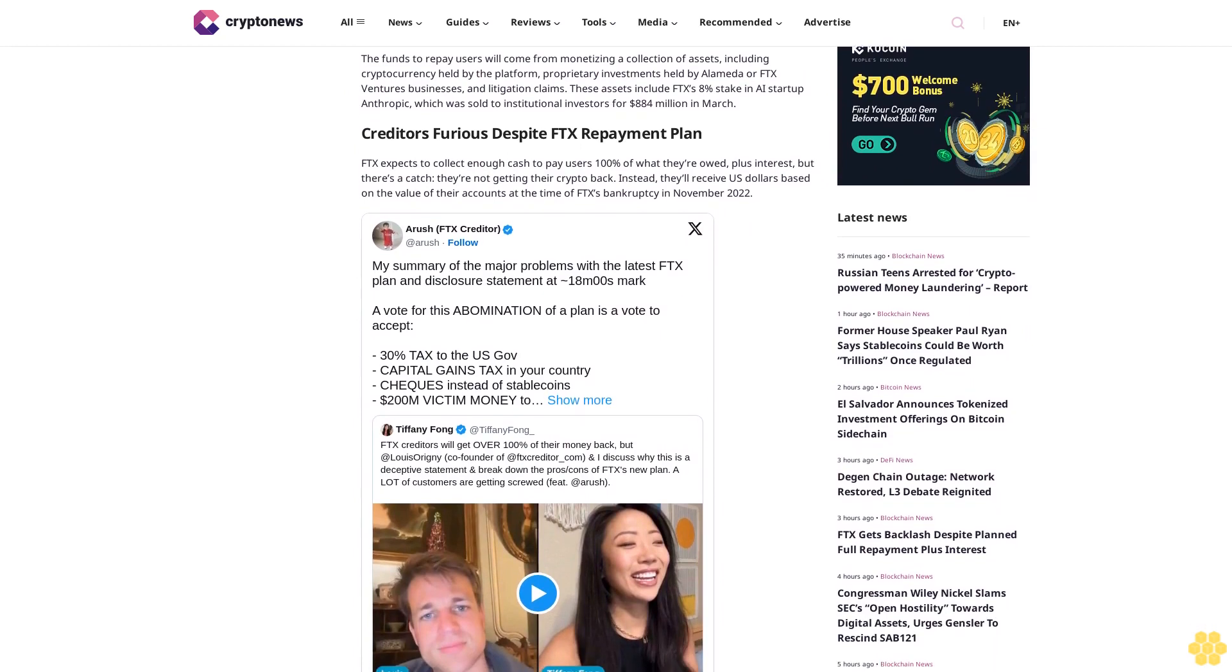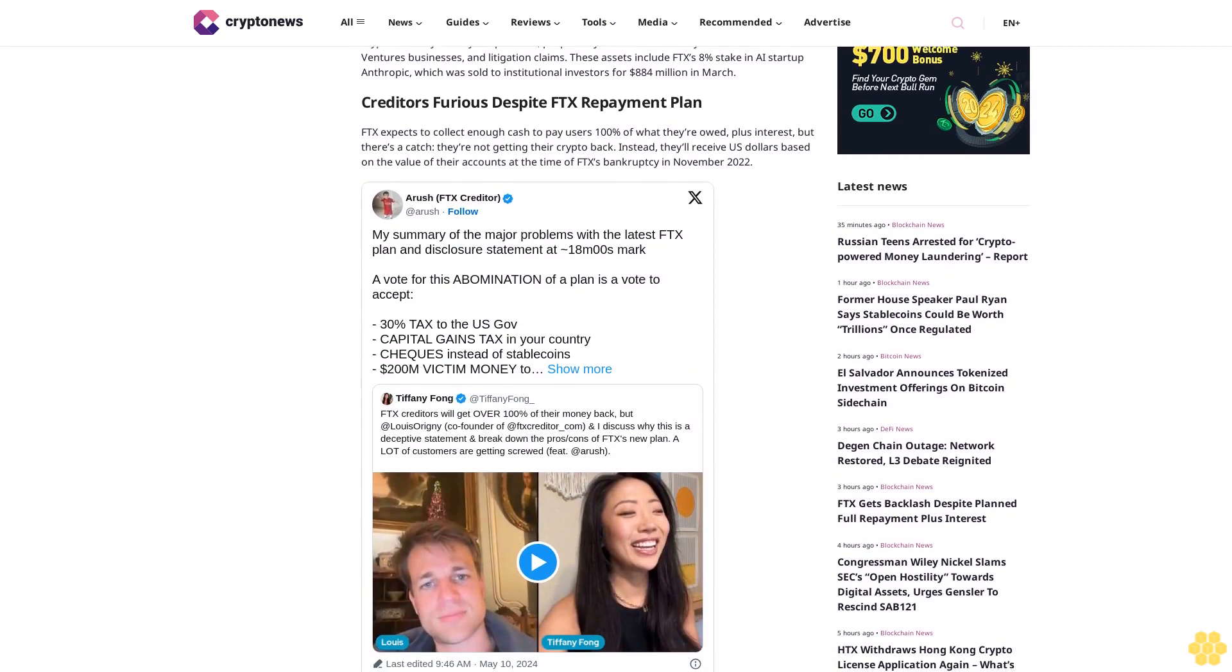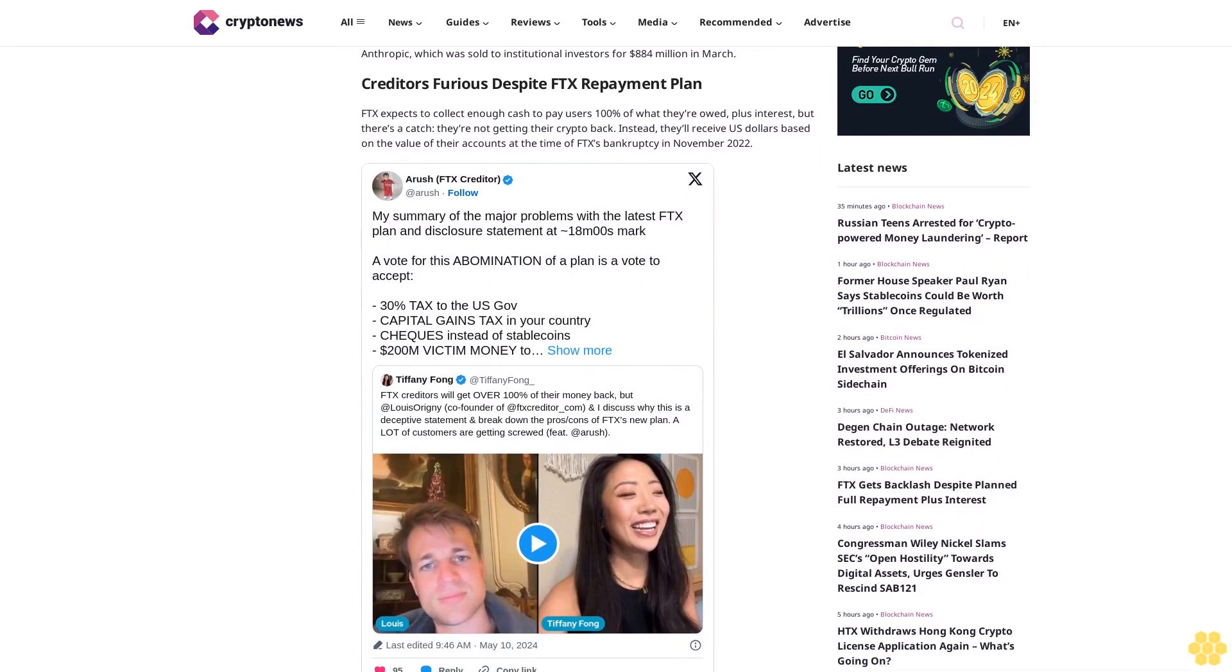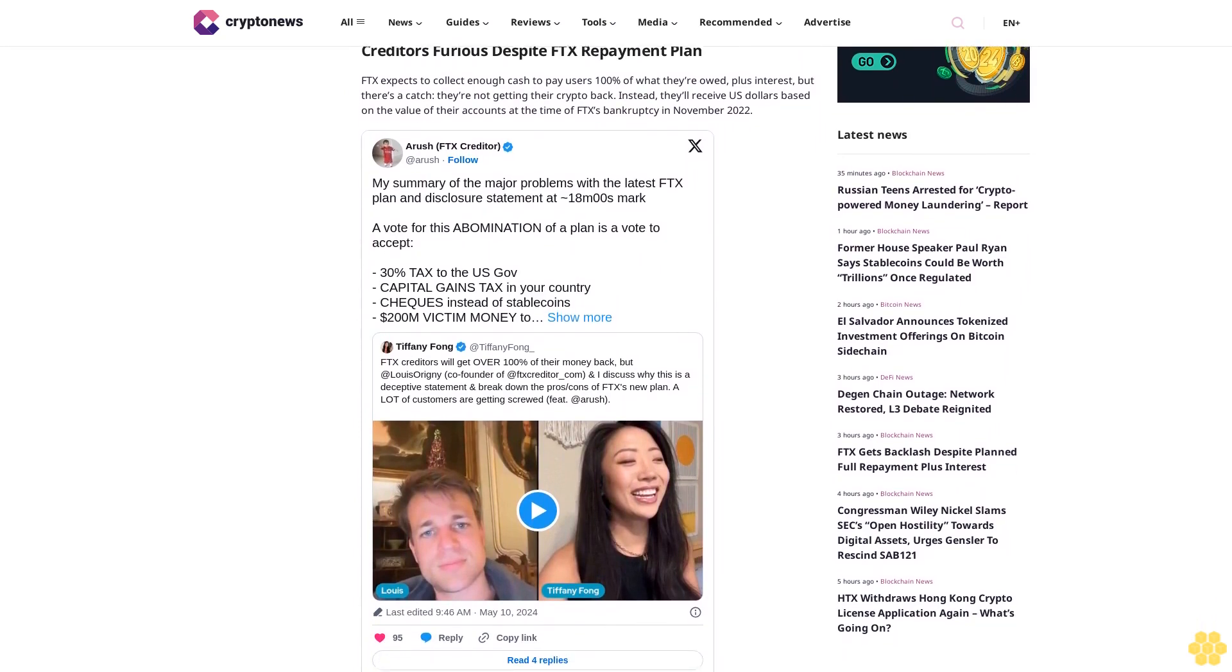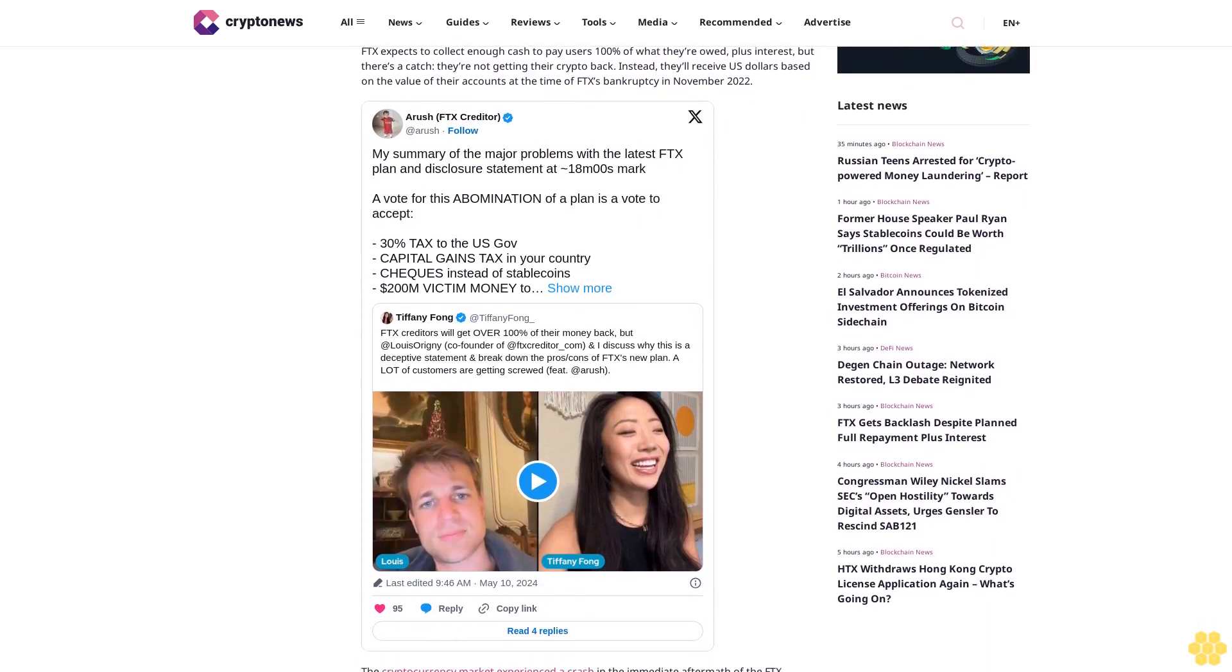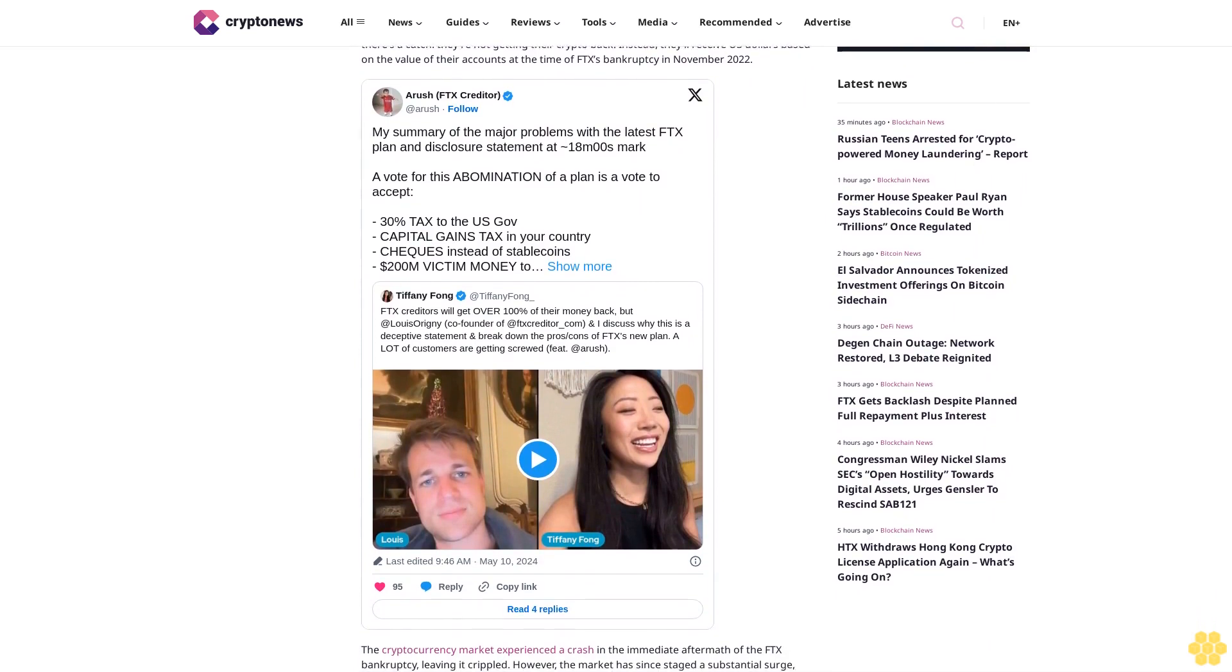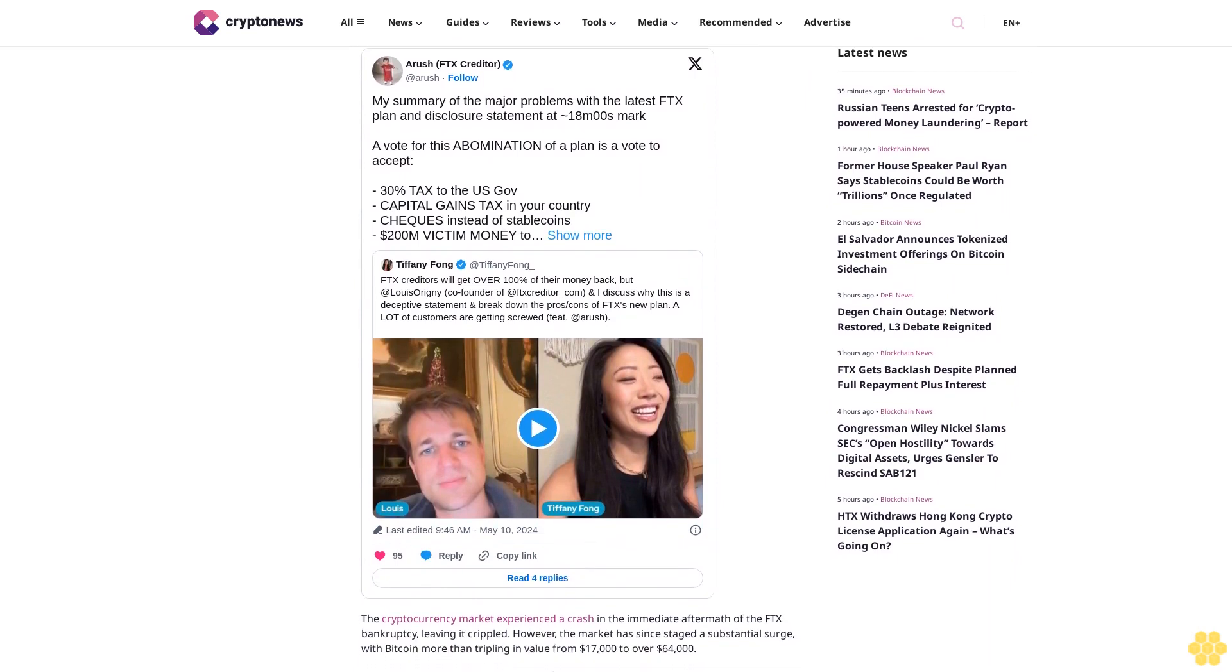The backlash stems from the perception that this interest rate does not adequately compensate for the true value of the assets lost. A Bloomberg report highlighted the plight of Arish Sagal and Akina Moroze Romero, whose life savings were tied up in FTX, standing to recoup only about $1 million, a quarter of what their account would be worth today.